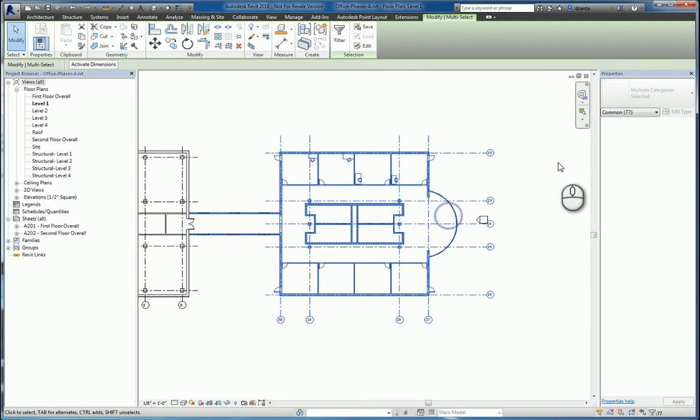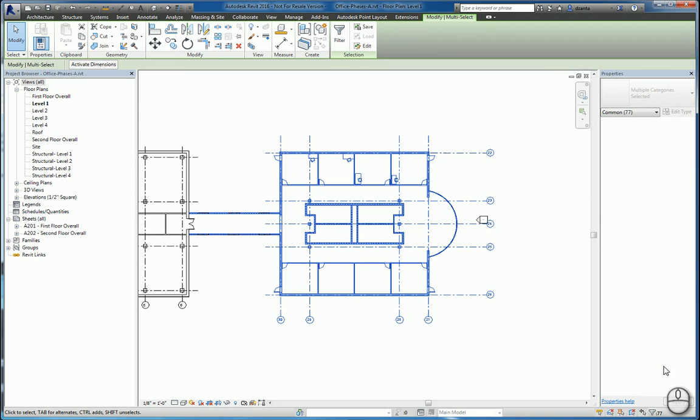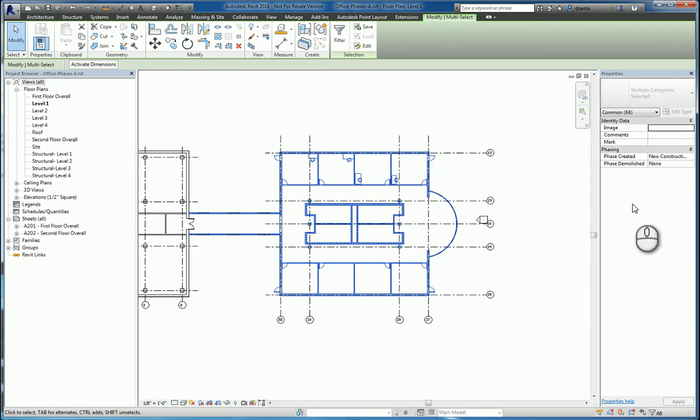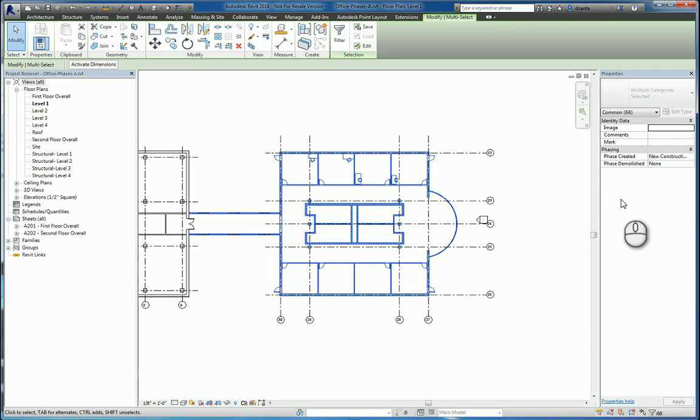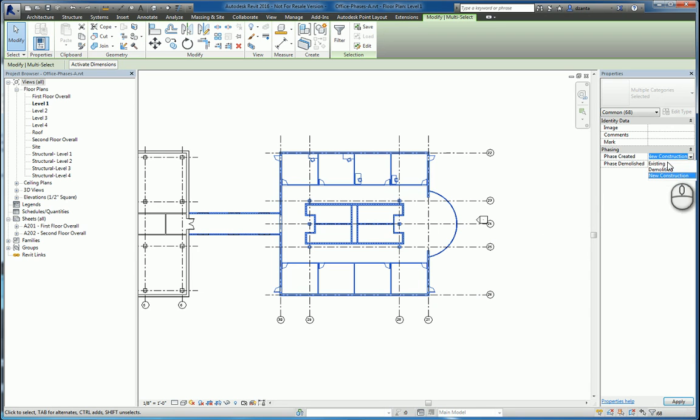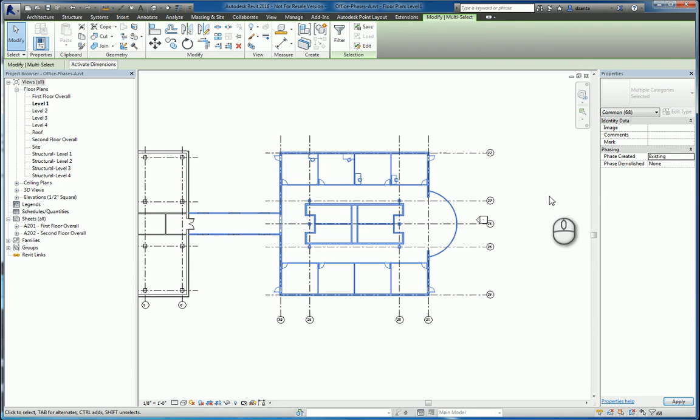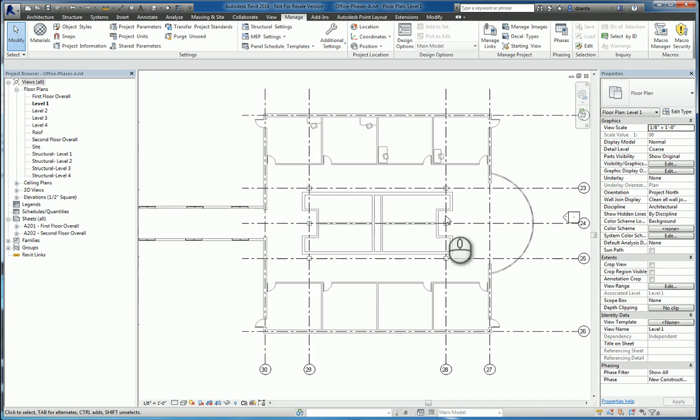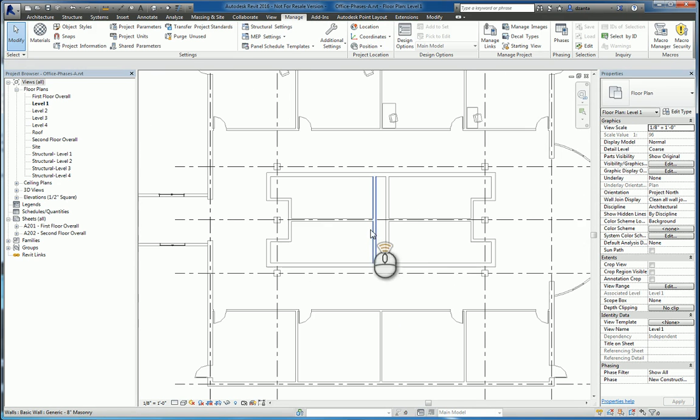If we click filters, we can uncheck everything except what we need. So now we have everything that we need 3D model-wise that we can change the phasing for. For example, we can say existing phase. And once you've done this, that information will show up accordingly. As you can see, it's very light gray.